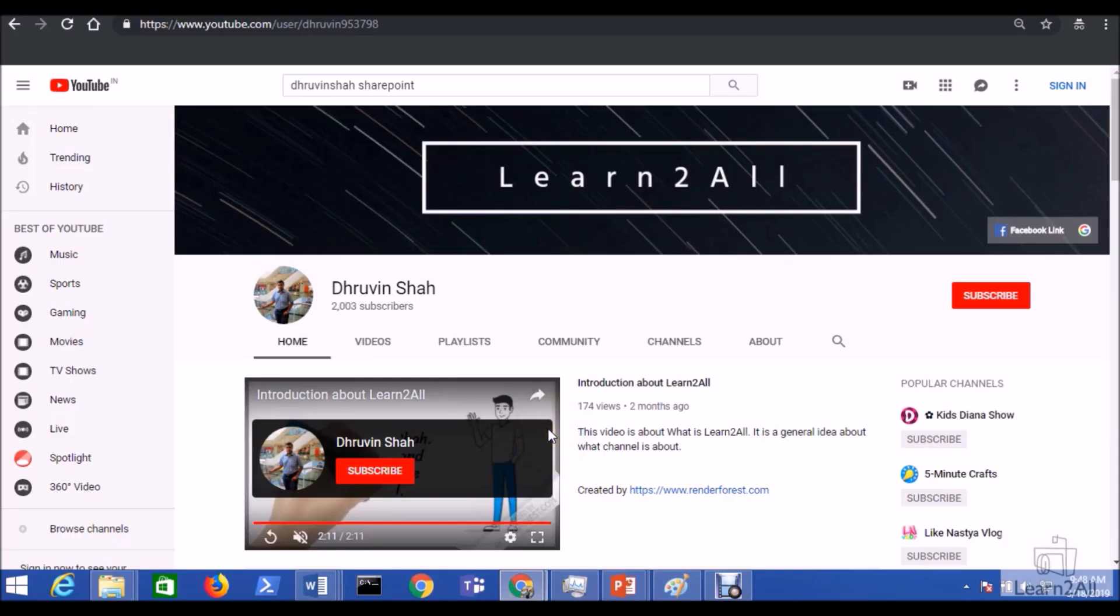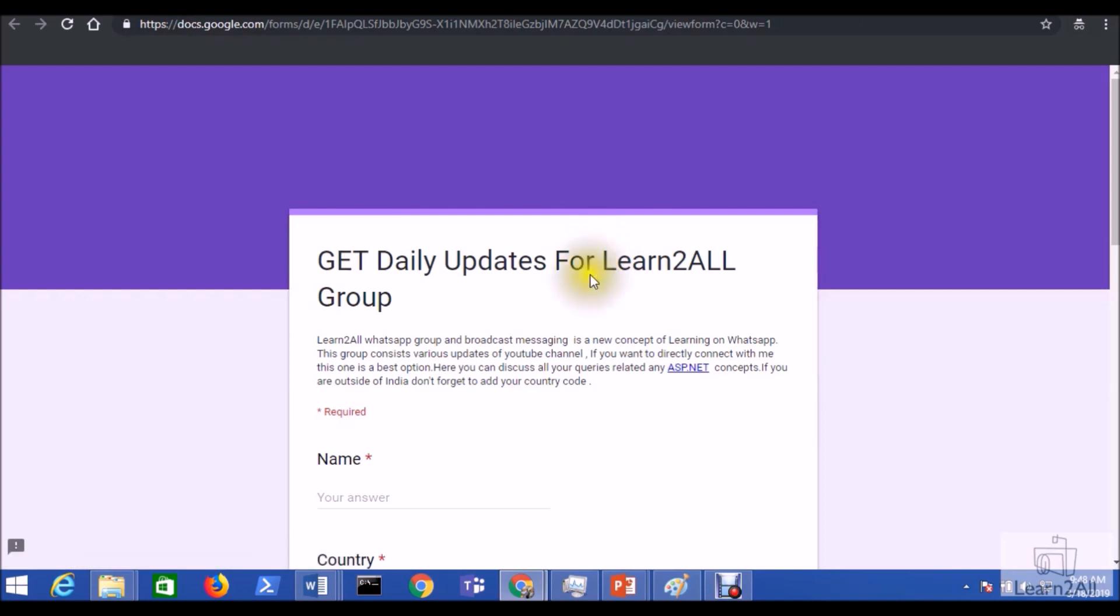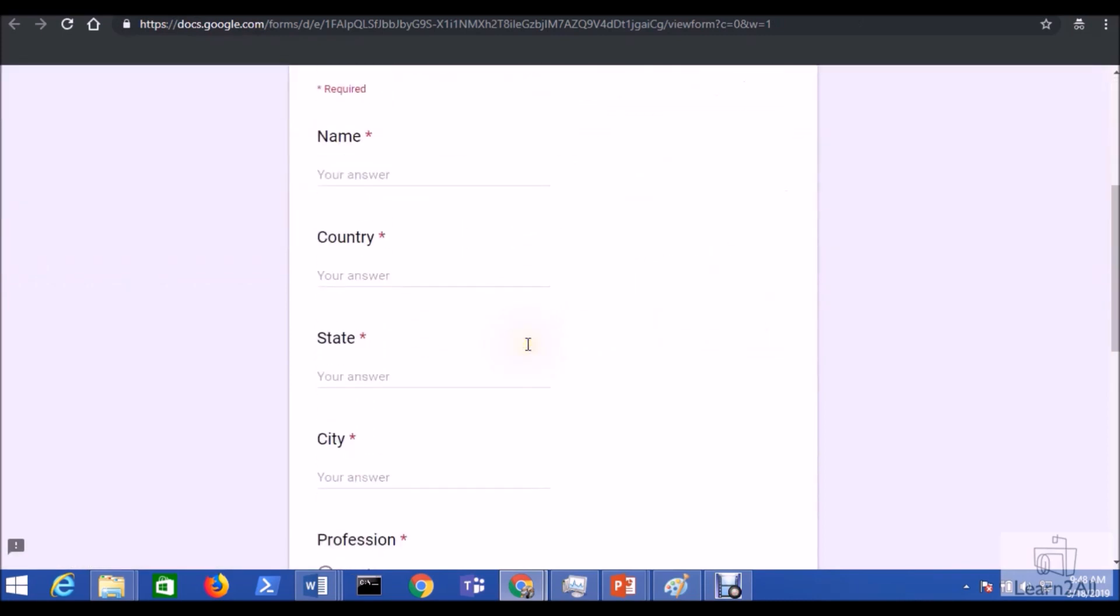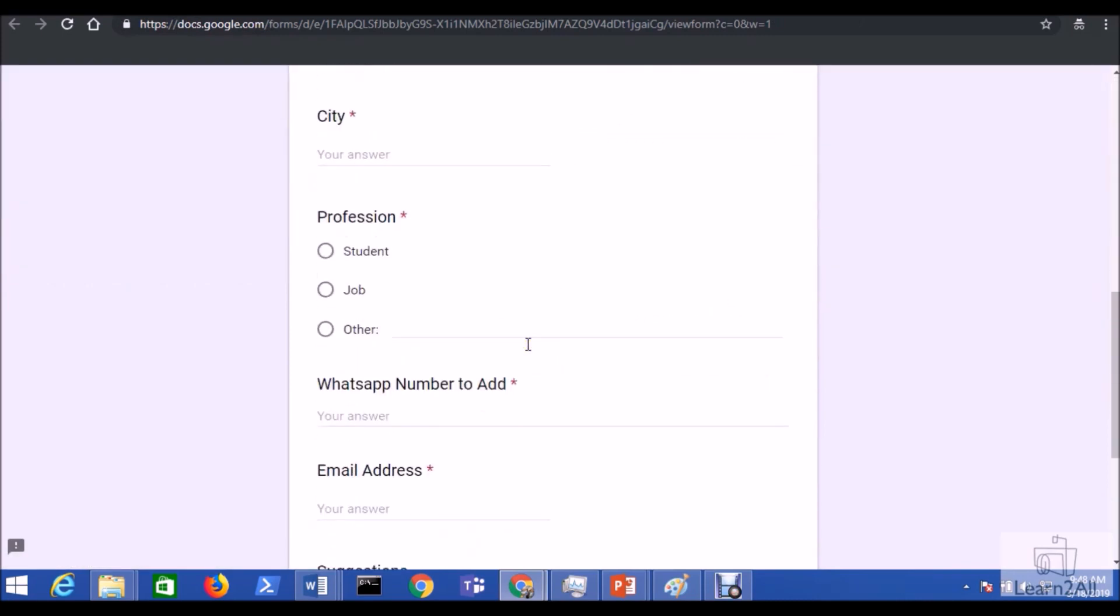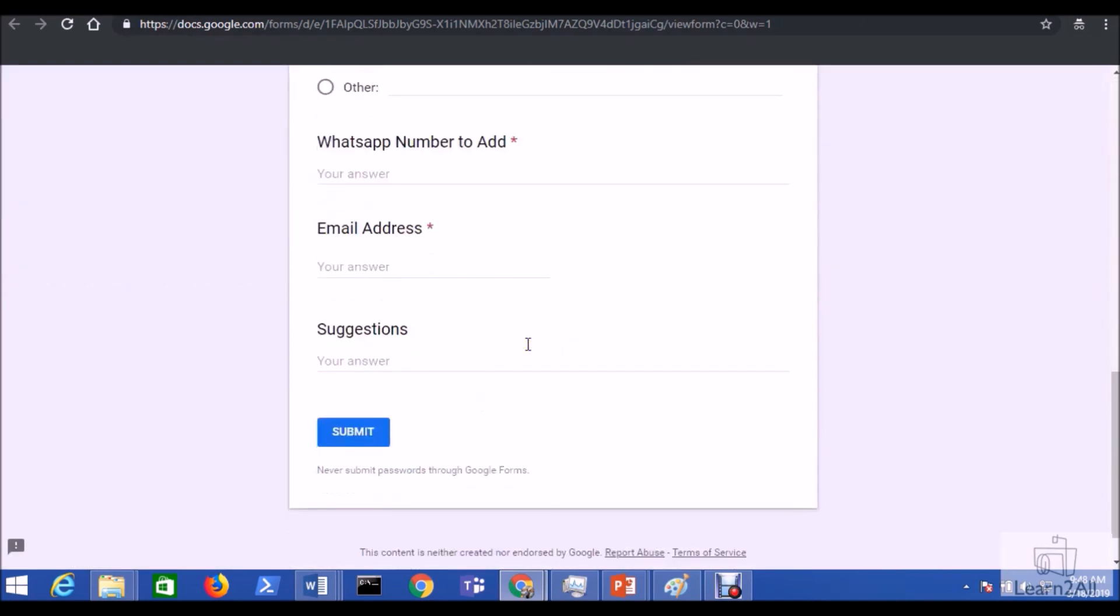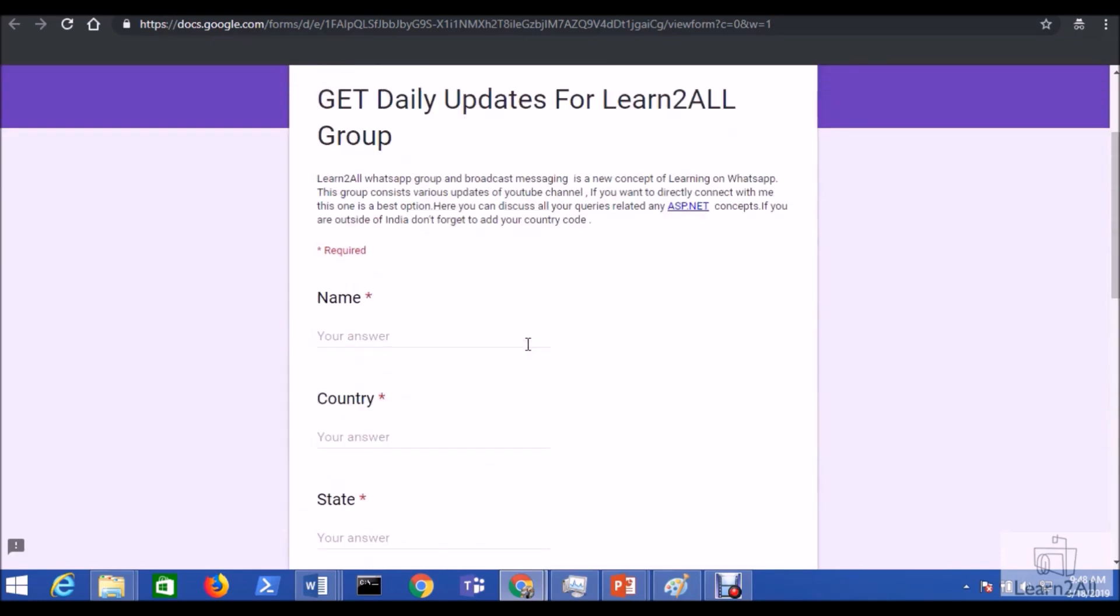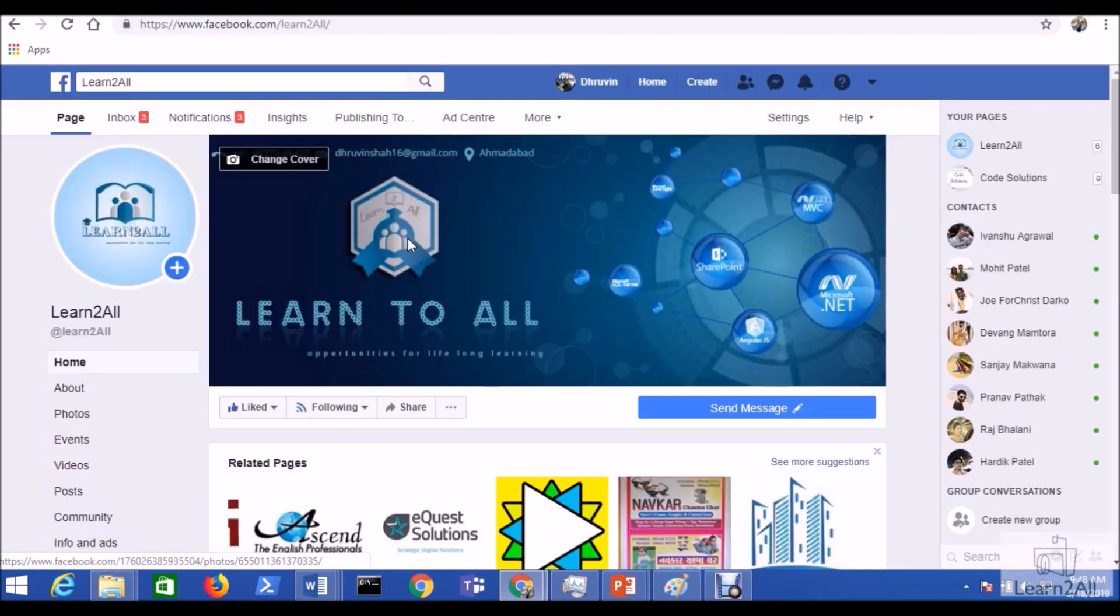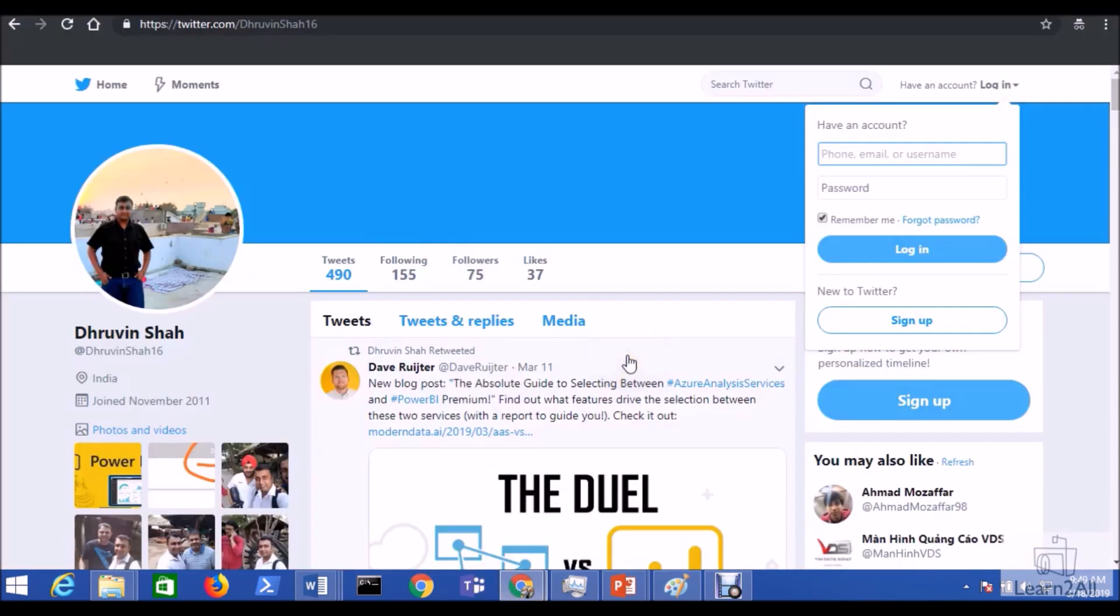If you really liked this video, don't forget to subscribe my channel and press the bell icon to receive the constant notification from our channel. If you want to receive a daily WhatsApp notification from my channel, just click on this icon. It will redirect you to this form. Fill the form so that you will receive the daily notification on WhatsApp. Stay connected with me on my Facebook page, LinkedIn and Twitter. The links are available in the description box.